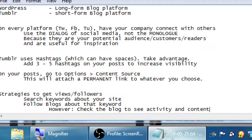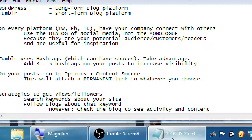Their blog might have shown up because of that keyword, but that doesn't necessarily mean their blog is about that all the time. When you follow, you'll see everything they post. If they happened to post about restaurants today but usually post about technology, you might not want to follow. Also check if there's activity — if they haven't posted anything recently, the blog might be dead. Don't waste your time following an inactive blog.